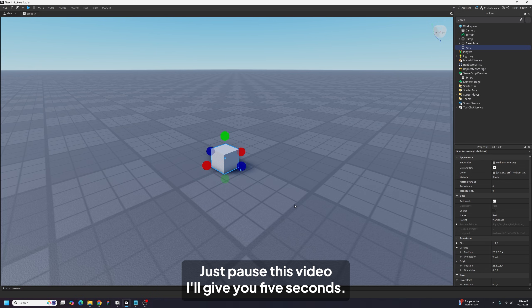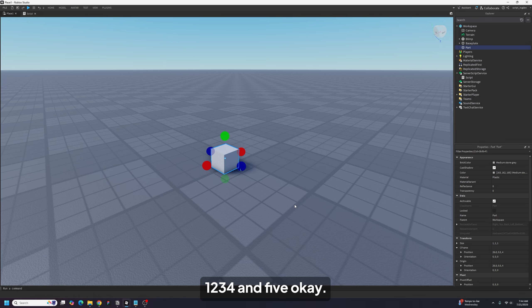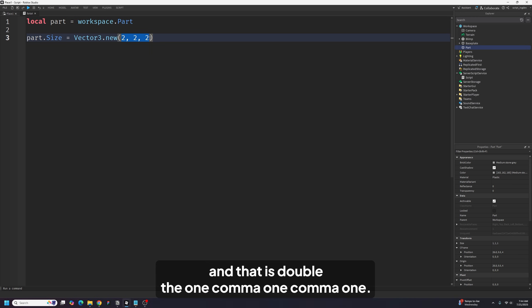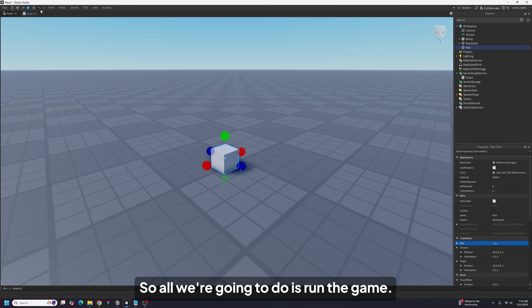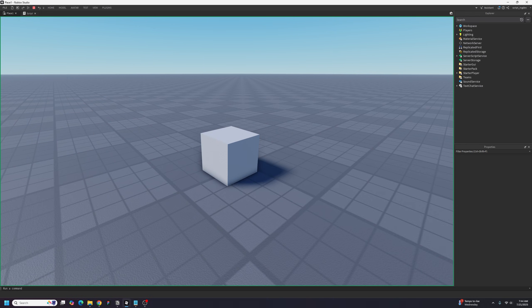Just pause this video — I'll give you five seconds. Try to explain it to yourself. Okay, so we basically said: set the size to 2, 2, 2, which is double the 1, 1, 1. So all we're going to do is run the game, and you can see that the part actually grew — it doubled in size.